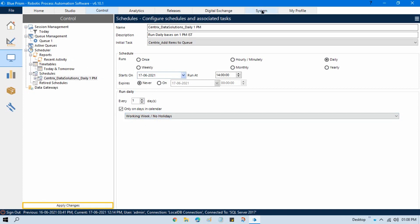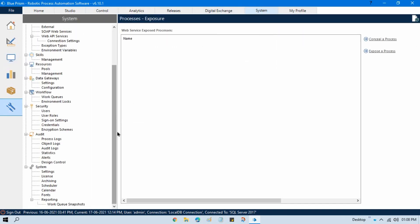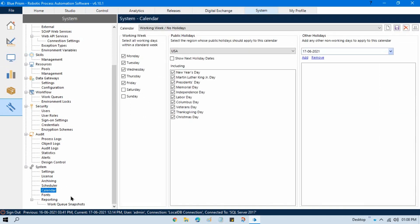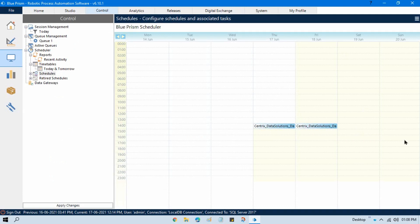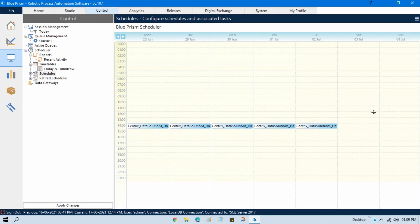Now apply changes, go to System, and there we have a 'Calendar' option. In the calendar you can see the weekdays and the two weekends. If you use this configuration, your process will not run on Saturday and Sunday. In the control room schedule view, you can see 17th and 18th have scheduled runs, but on 19th and 20th — Saturday and Sunday — it will not run. It starts again from Monday through Friday.